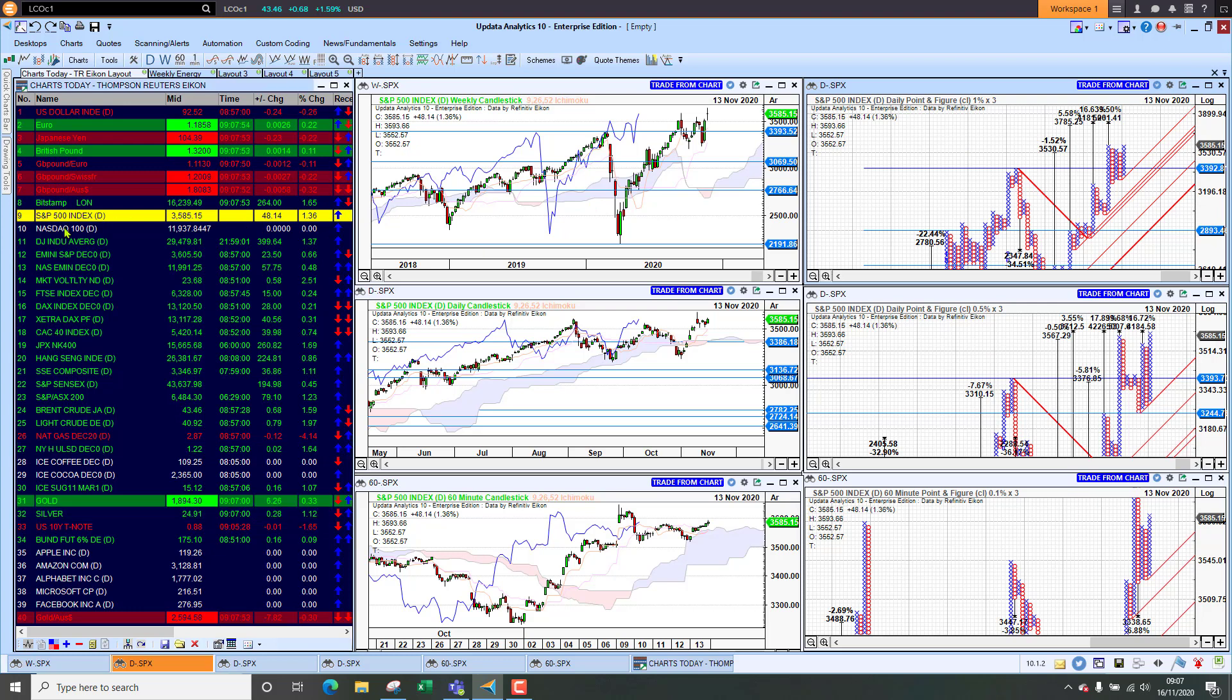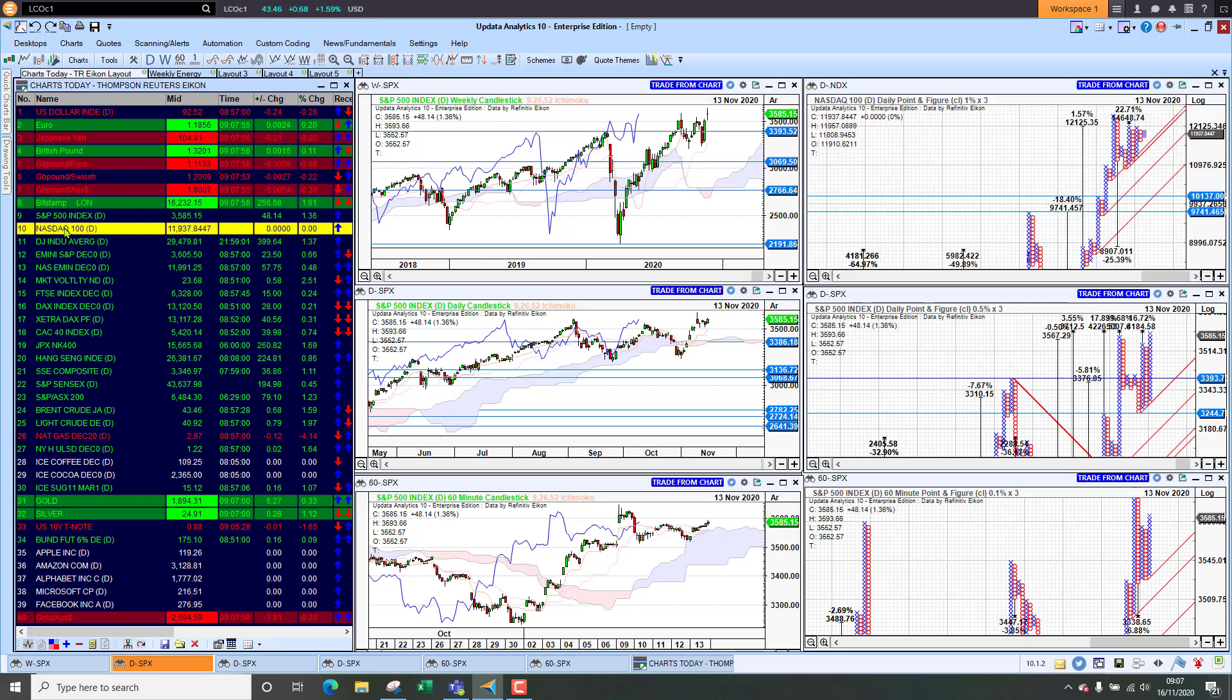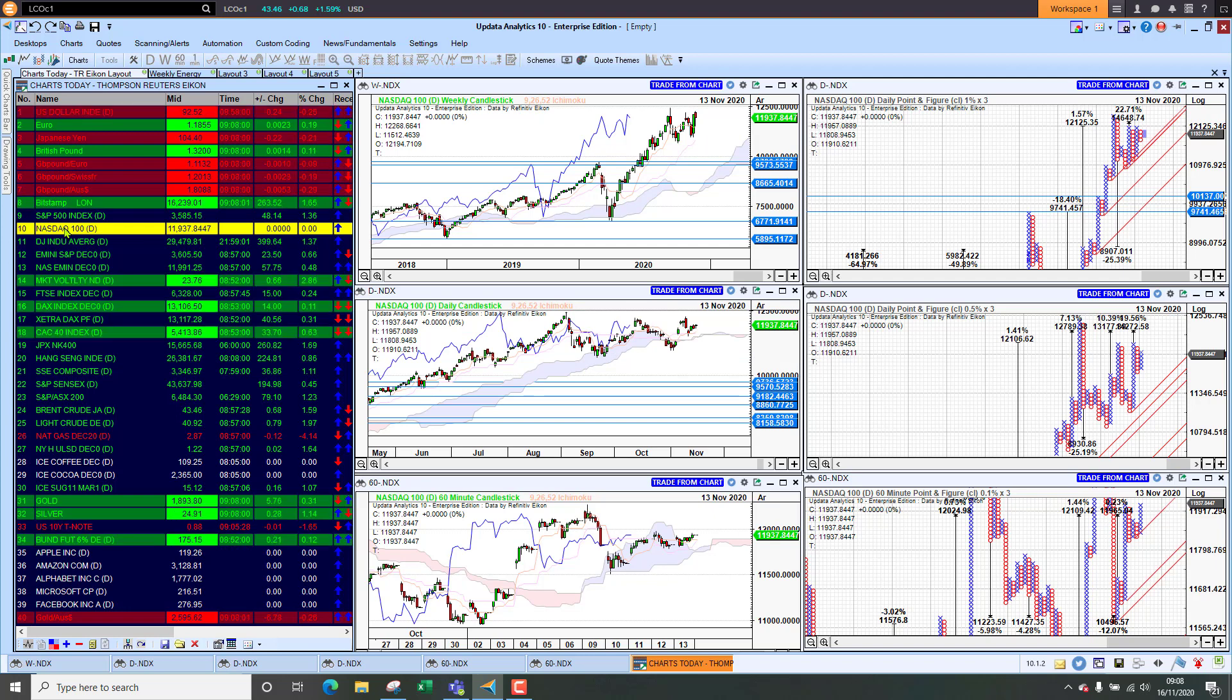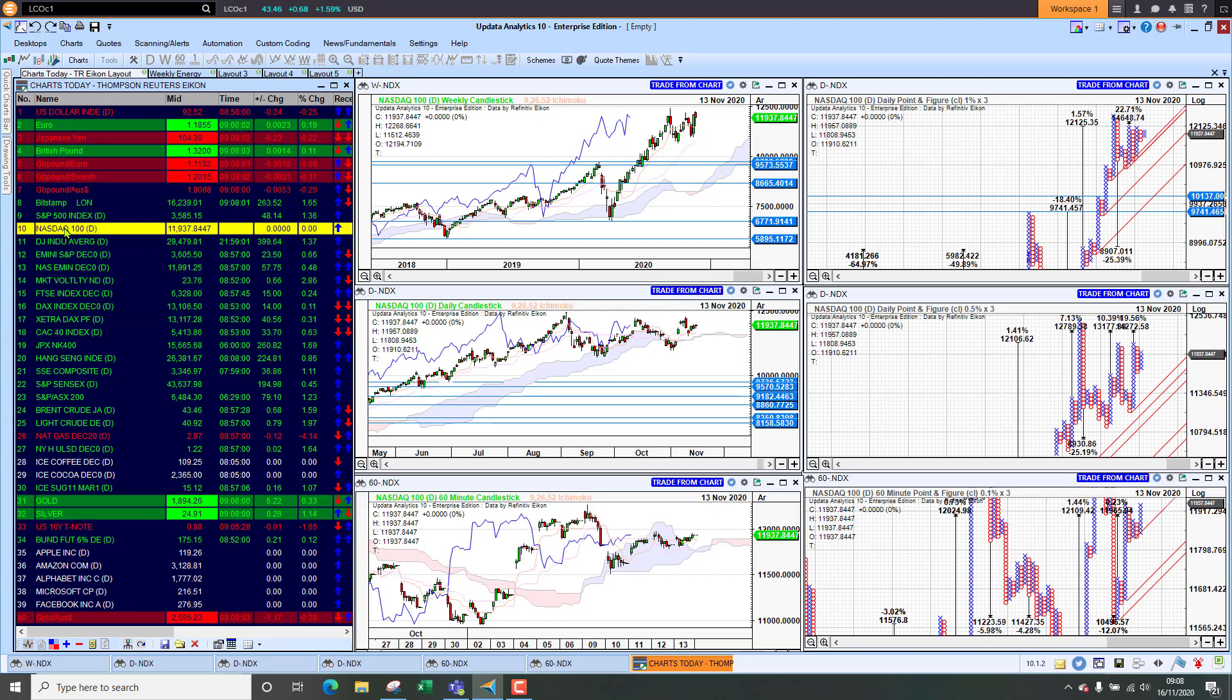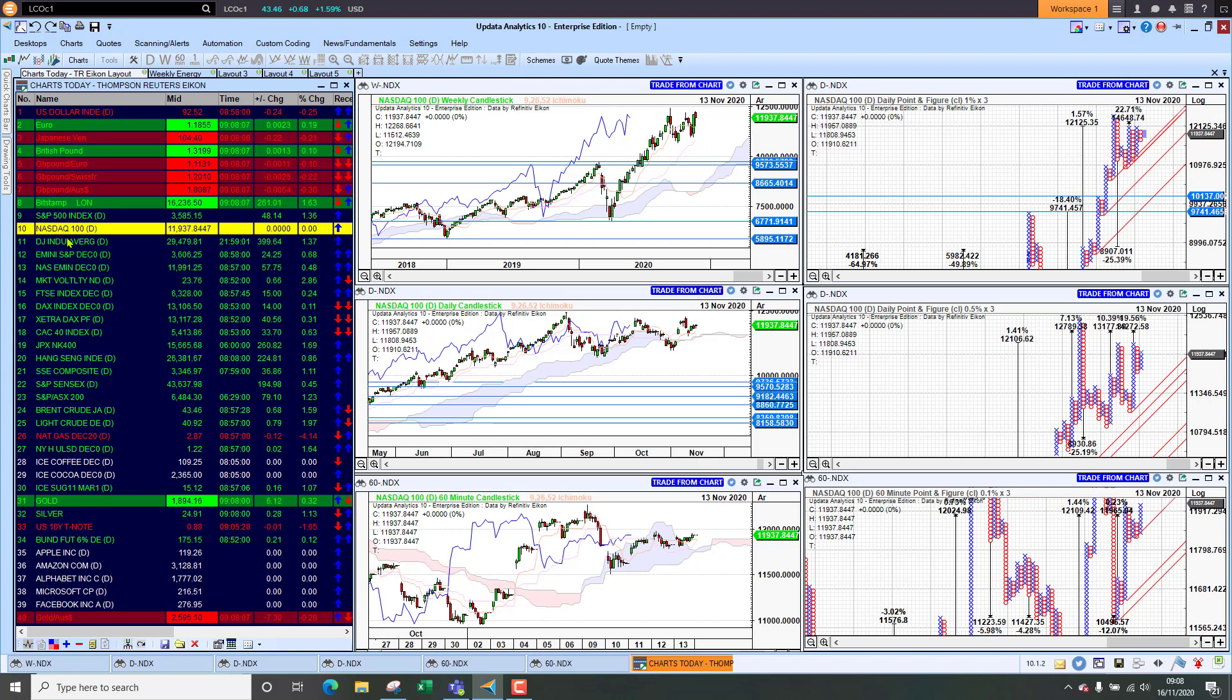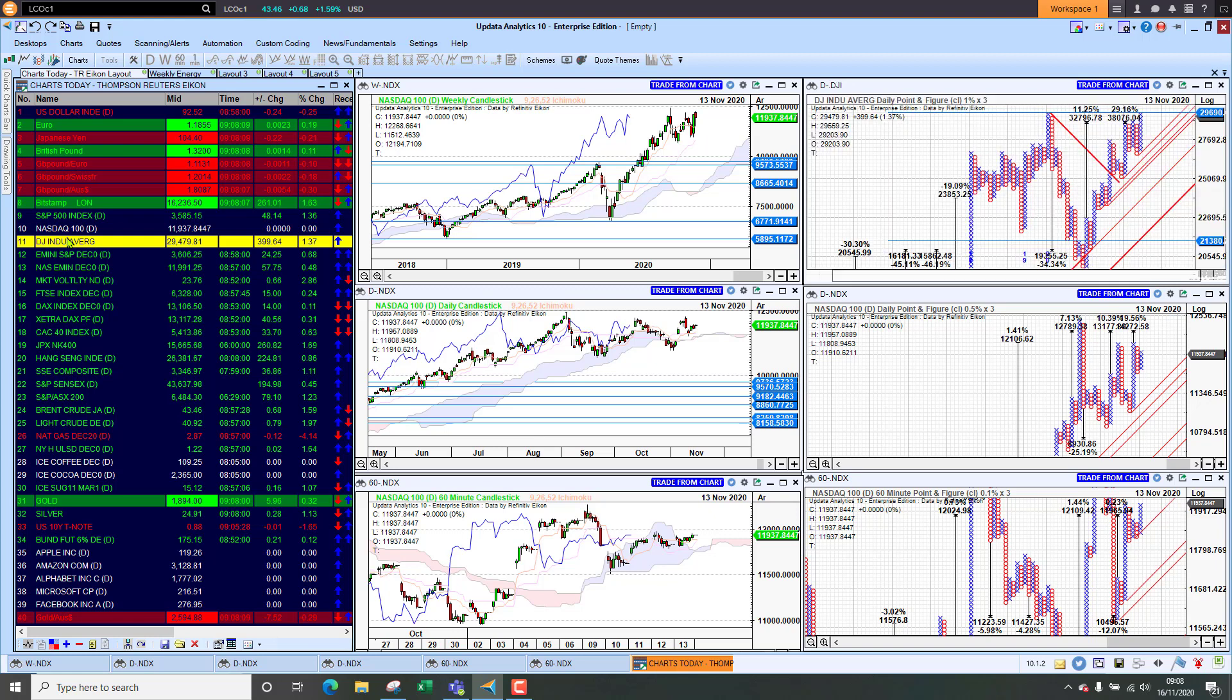So we do need to be aware of that. Having said that we've got lots of upside targets on the one percent chart so for the moment the market is still looking like it will push to new highs. The Nasdaq struggled again last week and we just can't manage to break to new highs.